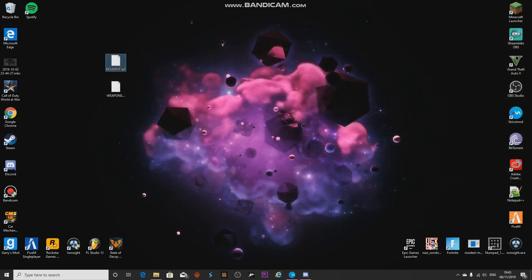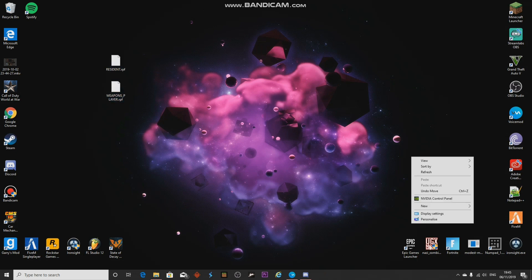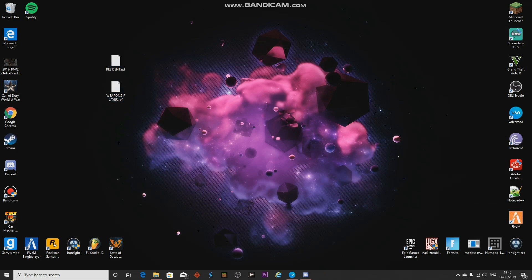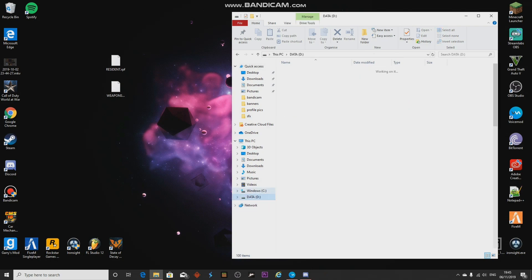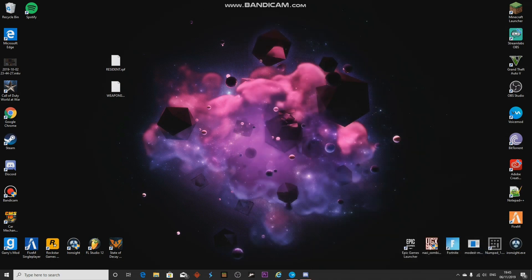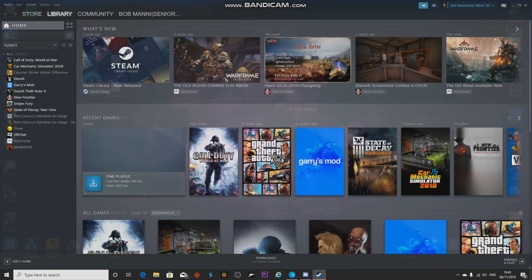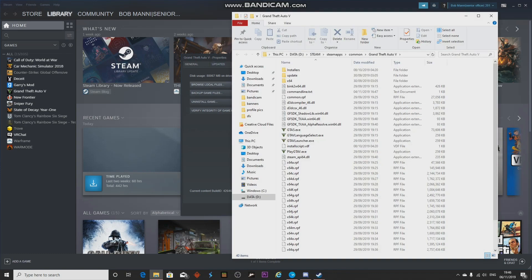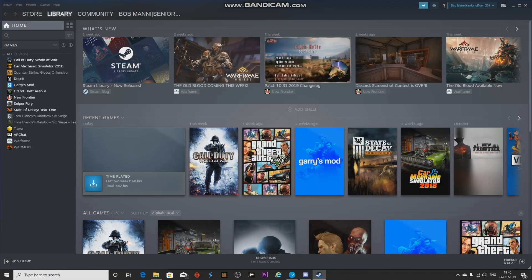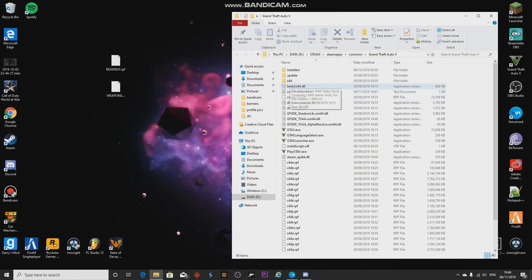These are the two RPF files. If you have GTA from Rockstar itself you'll need to go into your files and find it manually. If it's on Steam, the easiest way is to go to Steam, find GTA, right-click, go to Properties, Local Files, Browse Local Files, then close everything else.